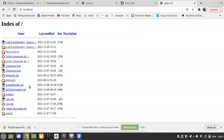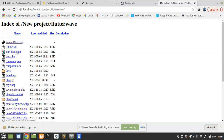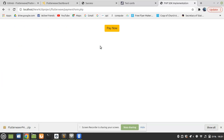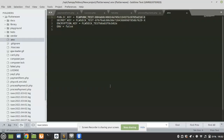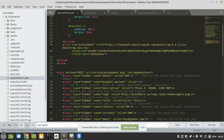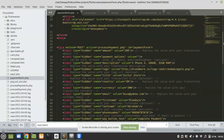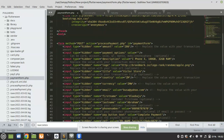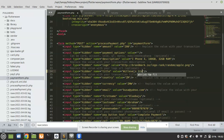Now that Flutterwave is set up, let's test our mobile money payments. We are in sandbox mode, which means we are testing. Go to your new project folder, then to the Flutterwave directory, and open payment_form.php. We need to modify some things here — this payment form holds the values of the items you want to purchase.